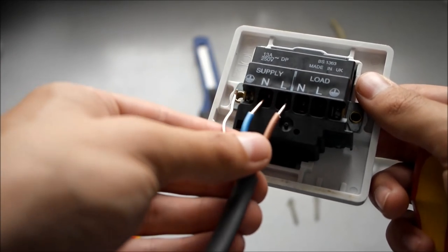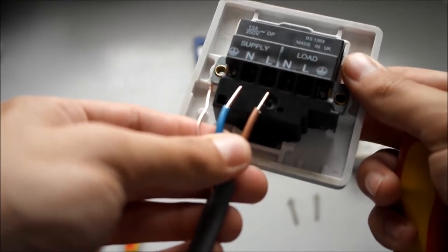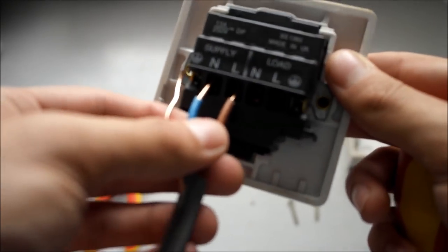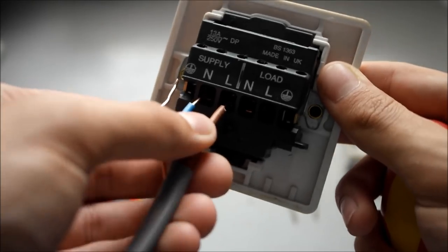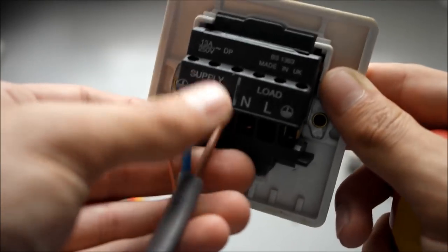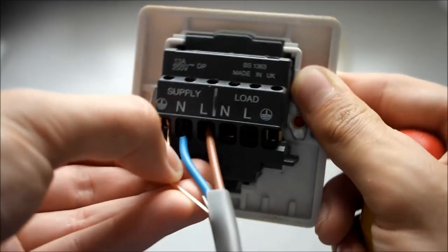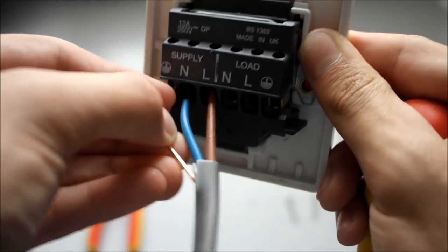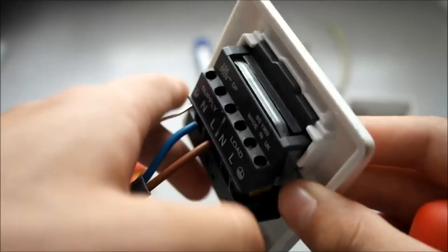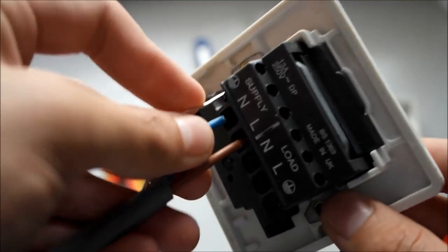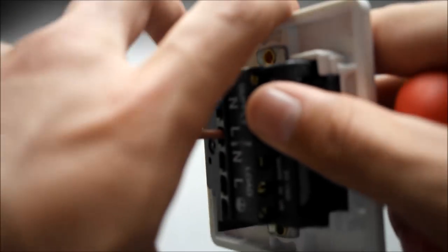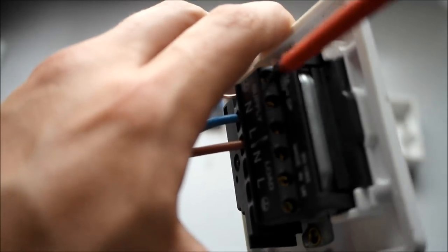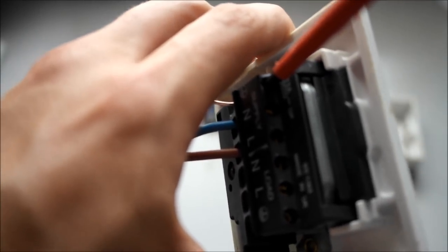This cable as you know is twin and earth and like I say it should be insulated on the earth cable. When you make this termination make sure there is no copper outside the terminal or otherwise it could potentially be a fire hazard. Then just tighten up the screws in the terminals.